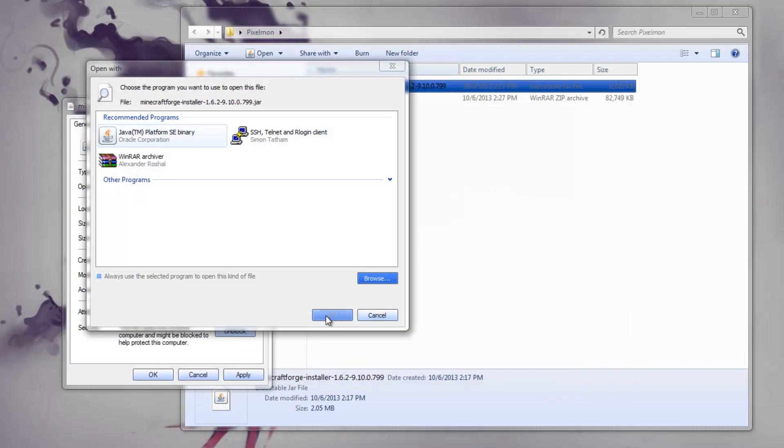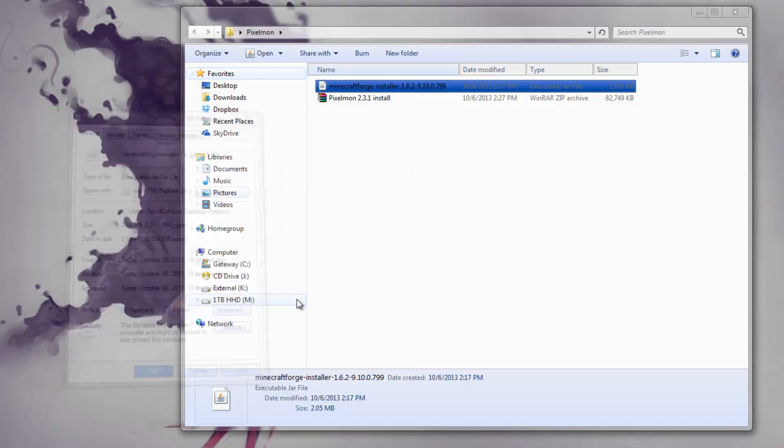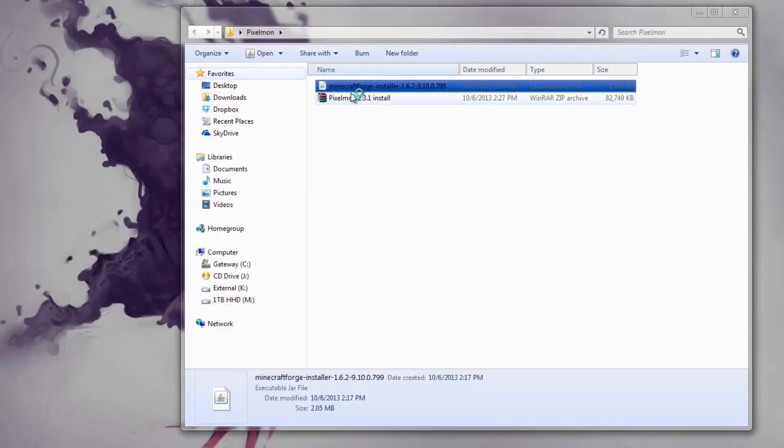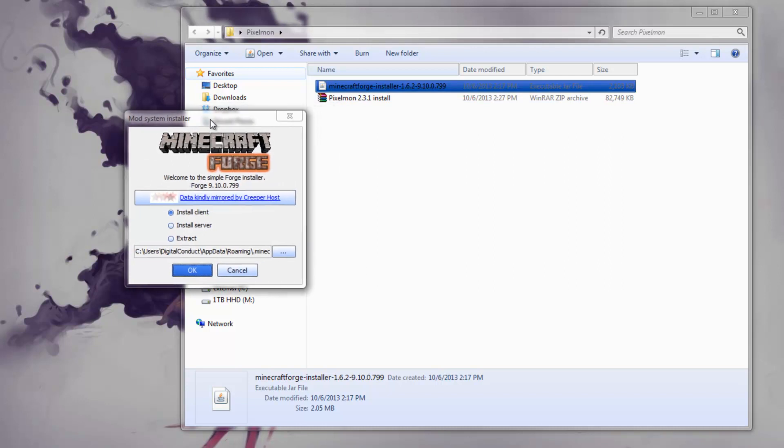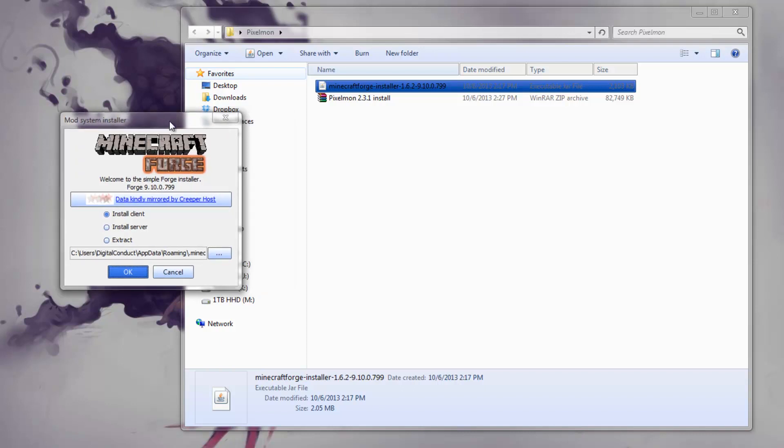Press Open, and that should be okay. But since mine shows here, I don't have to do all that. Then Apply and OK. Then you double-click on it and it will open a window like this. Right now we're going to install the Minecraft version, not the server version, so select Install Client. It should already select the path where your Minecraft folder is at.